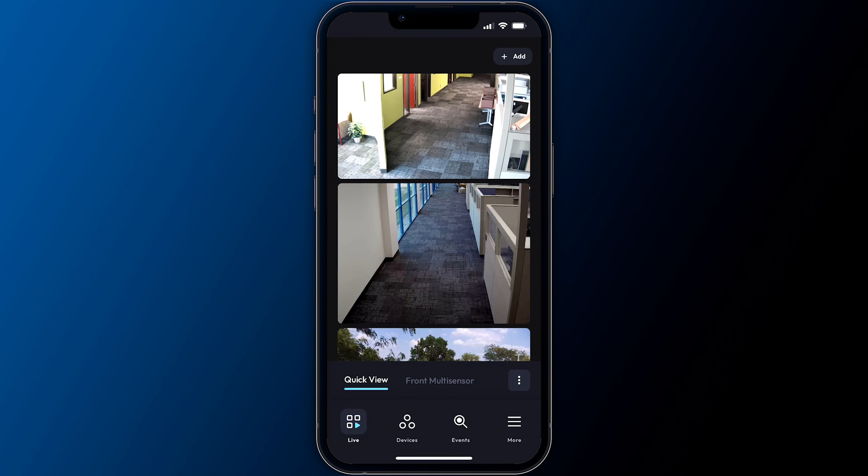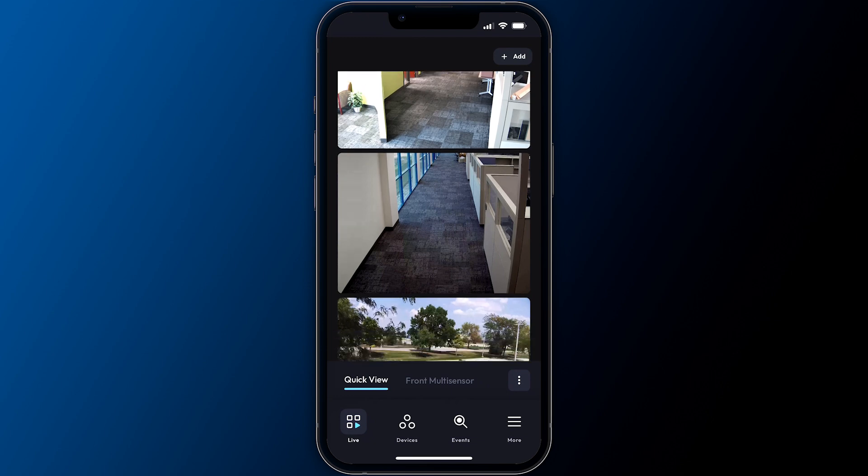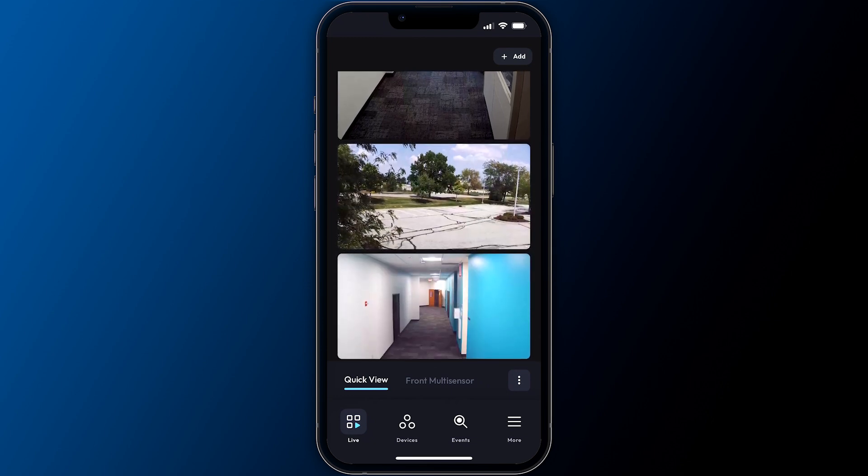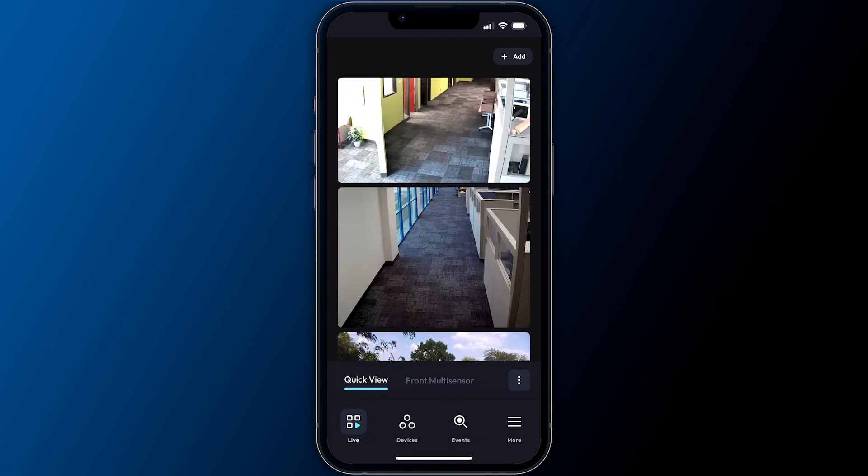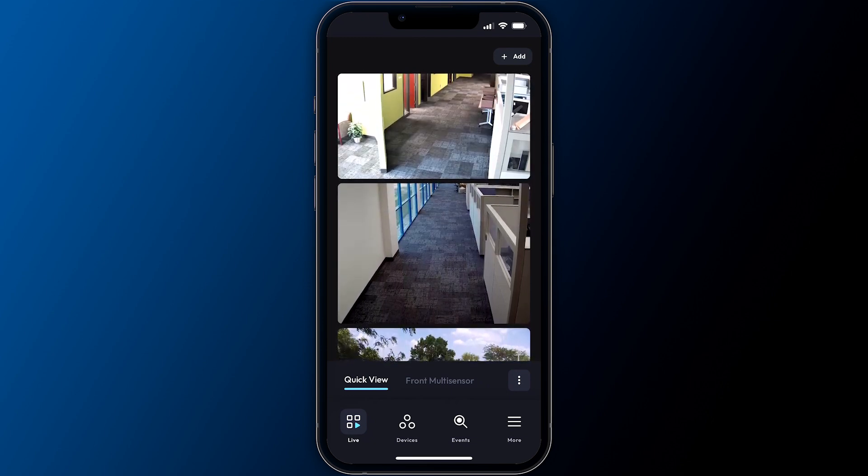After adding your first system, the live screen appears and will display the quick view. ExactVision Mobile emphasizes views rather than individual camera panels, making navigating scenes of interest easier.